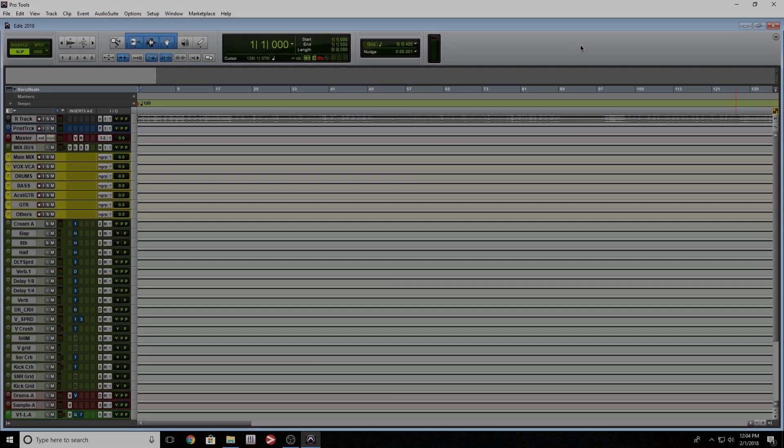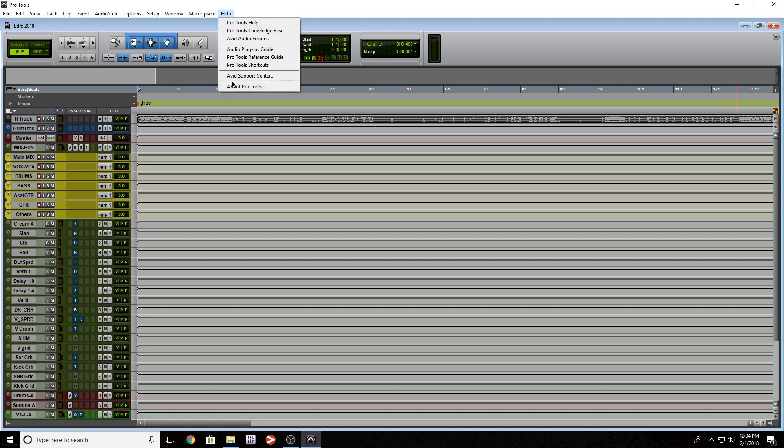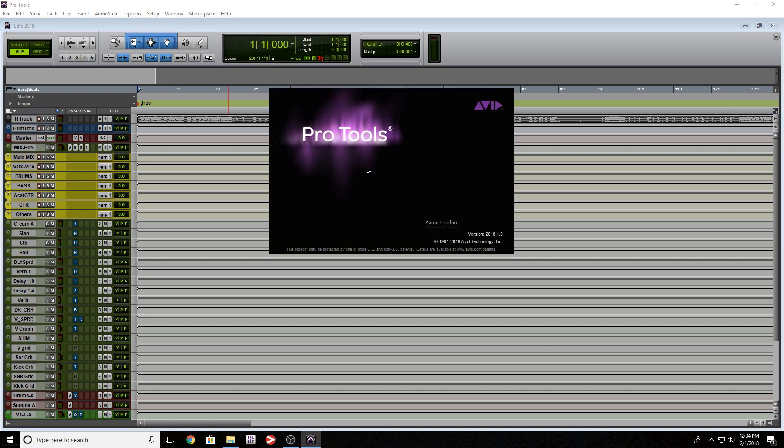So by now most of you guys probably already upgraded to Pro Tools 2018.1. I know I'm late to the party. I wanted to give it a while.